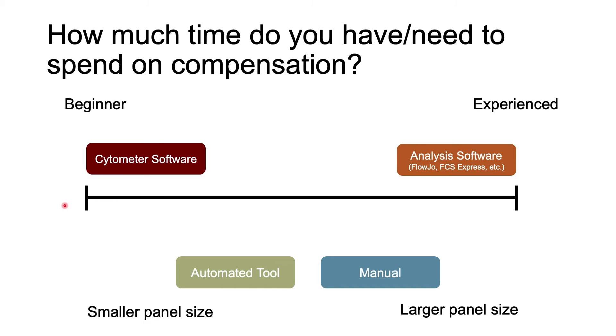If you are more experienced and feel comfortable setting up the cytometer properly, you might choose not to compensate on the cytometer at all and only do compensation in analysis software.